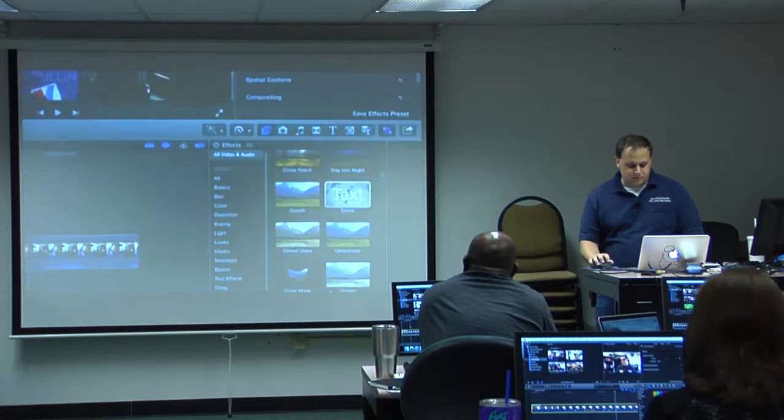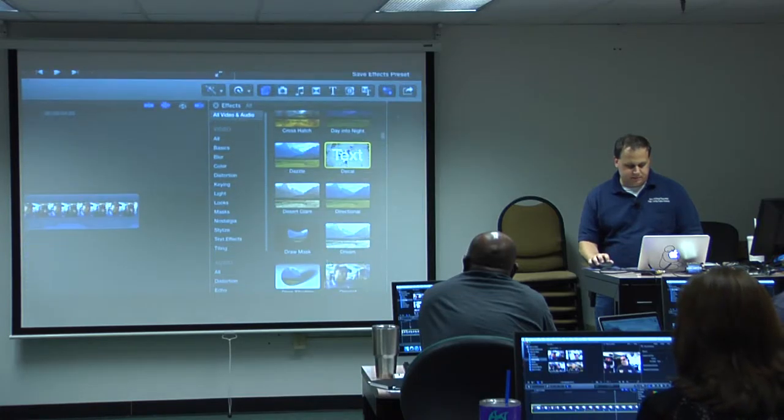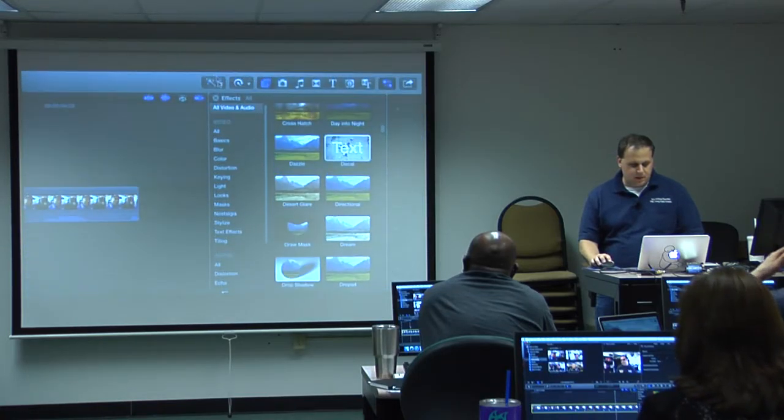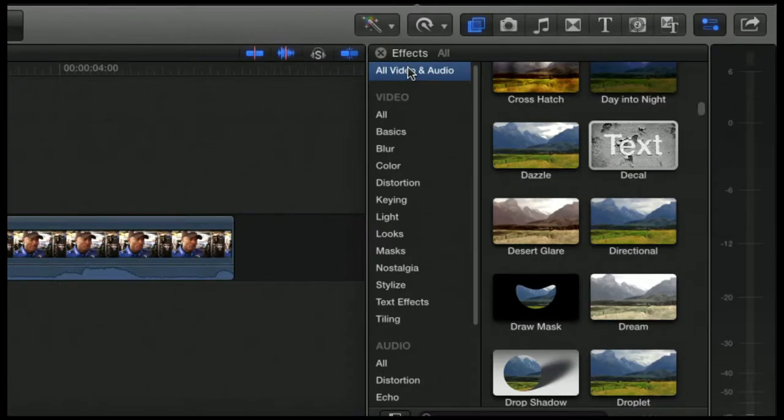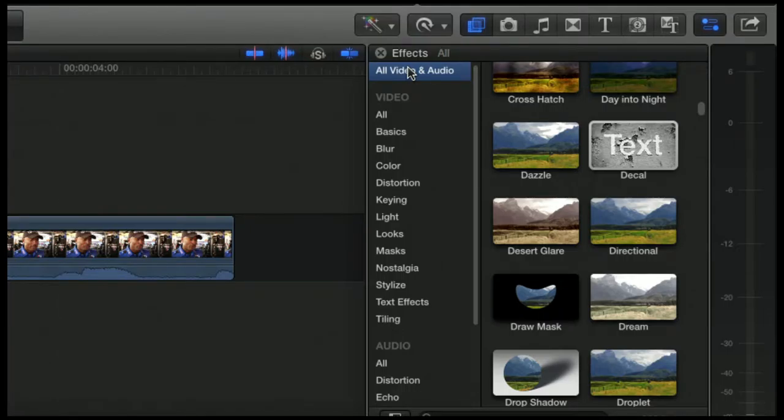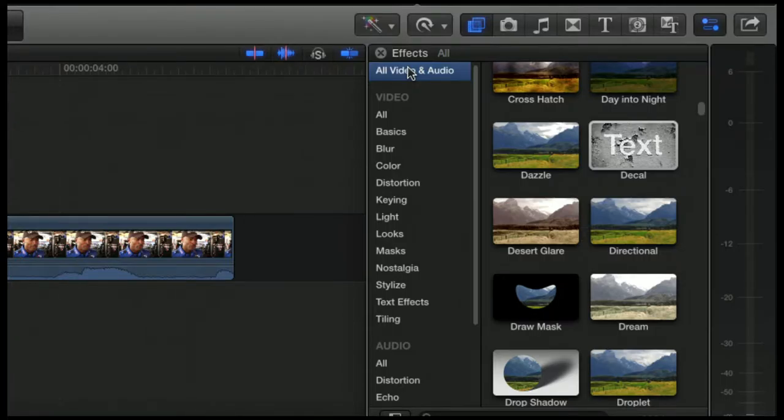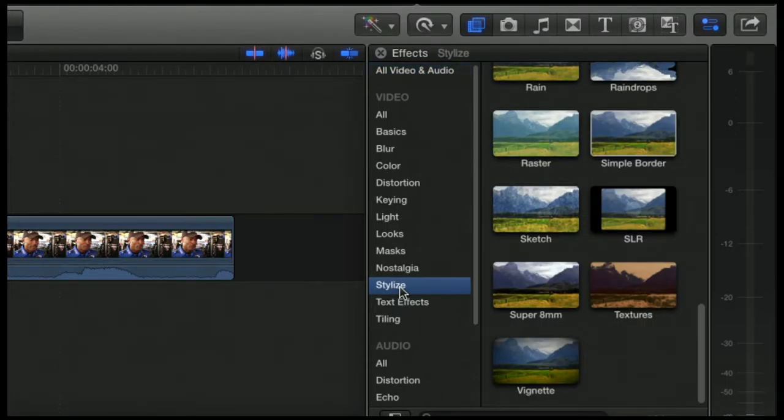We have over here on the left these are all categories. For instance, if you wanted to do anything stylizing, you can click on the Stylize category and it'll show you just a subset of effects that you can do.